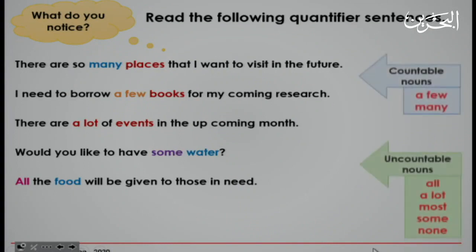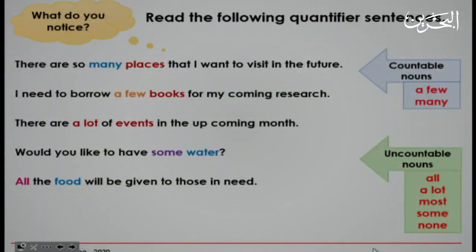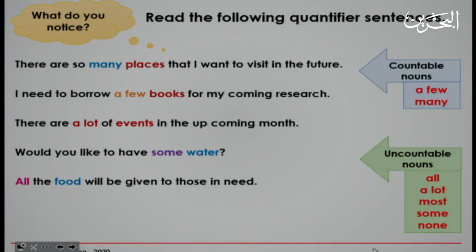We notice that the first two — a few and many — are used with countable nouns. The other three — a lot, some, and all — are used with uncountable nouns. We also have most and none.